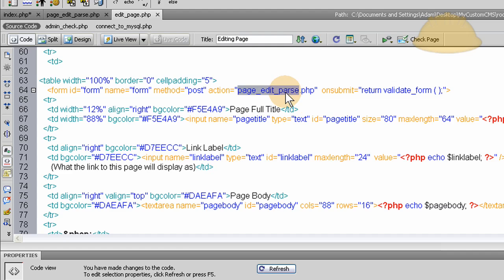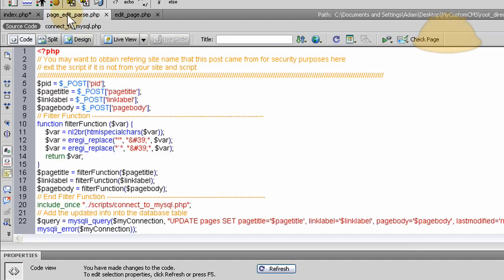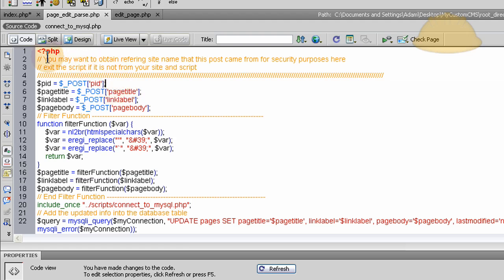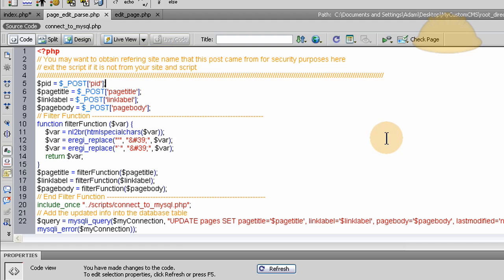So we go to page edit parse dot PHP here and let's explain that to you. The first line is, and I write up top, you may want to obtain the referring site name that this post came from for security purposes here, which I also wrote in the page new parse for making new pages. It's on top of that one too. You may might want to make sure that the referring script is the actual script that it's supposed to be and not coming from somebody else's server.